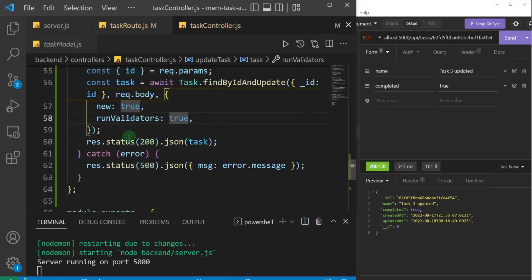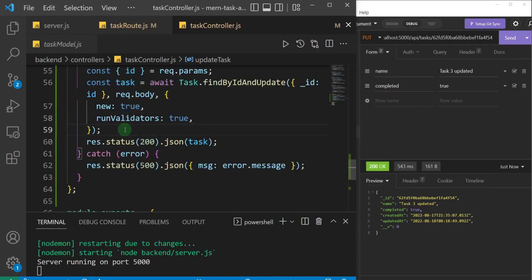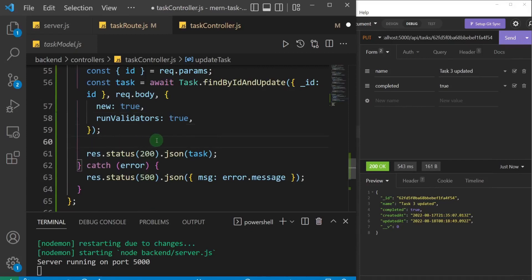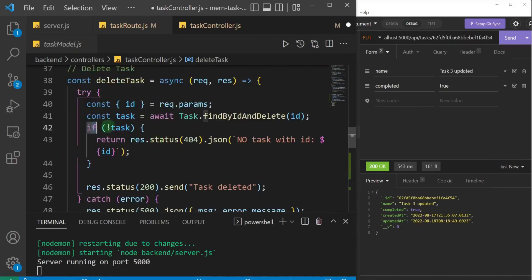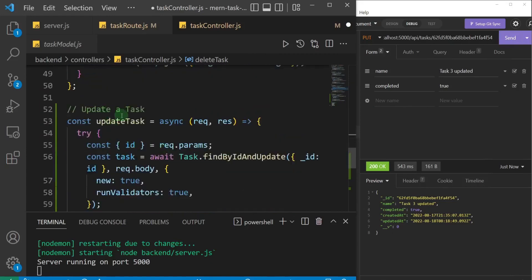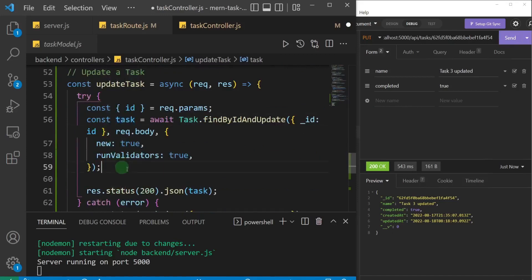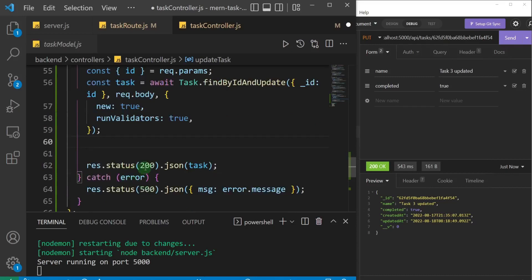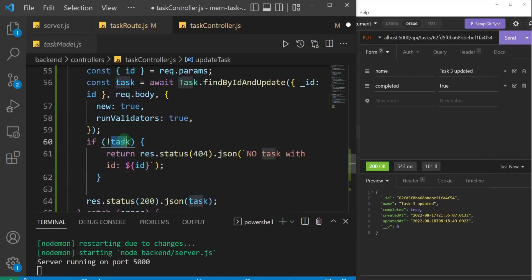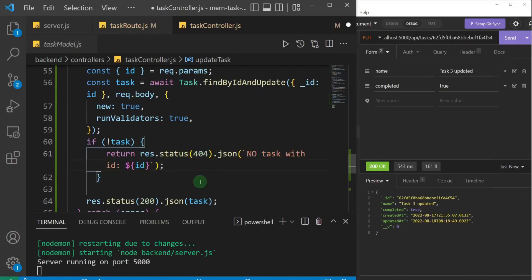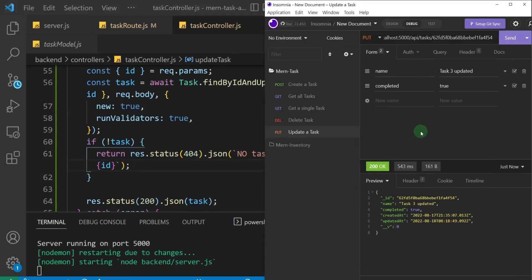Now let's polish up the update task function. We also need to handle the case where someone tries to update a task that doesn't exist. I'll grab that check from the delete task controller — if the task is not found, return a 404 status with a message saying there is no task with that ID. With that in place, we're done with this functionality.